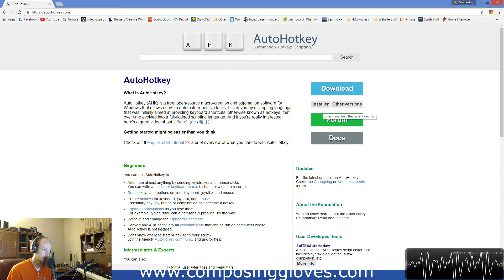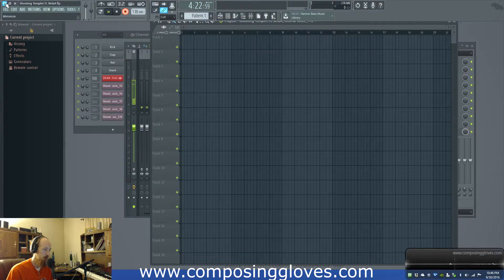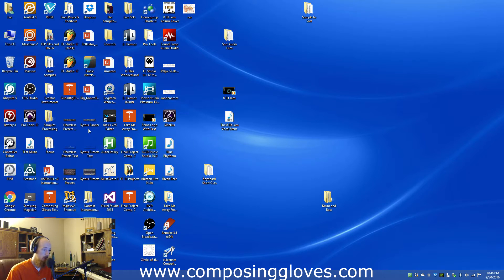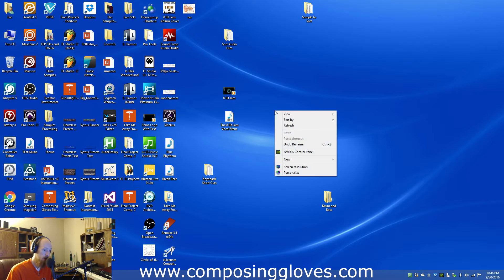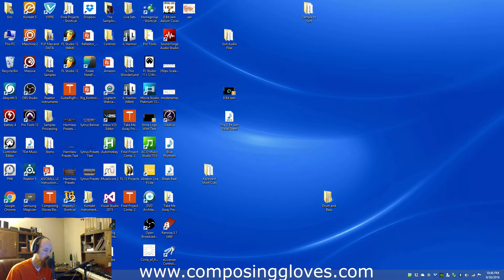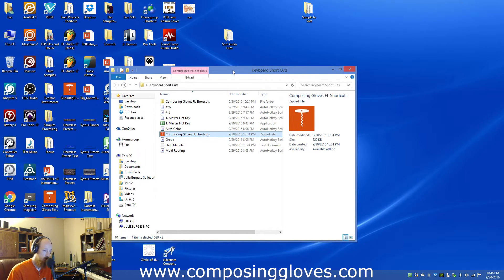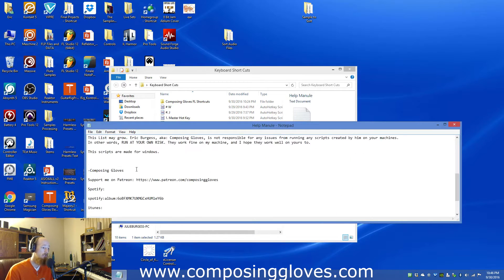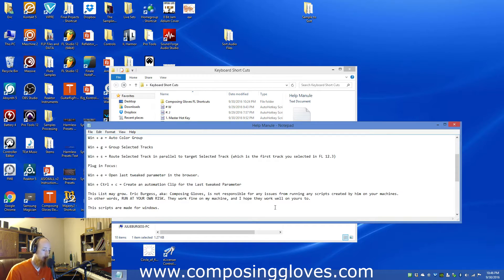Once AutoHotKey is installed, you can right-click on your desktop and go to New > AutoHotKey Script. Click that and it will open a new script. There's a whole language that goes with this and I'm not going to teach the whole language because it's really in-depth and I'm pretty new to it myself, but in my download you'll get a help manual that explains the keyboard shortcuts that currently exist. Run at your own risk, as I'm not sure it'll work on every system exactly as it has on mine.